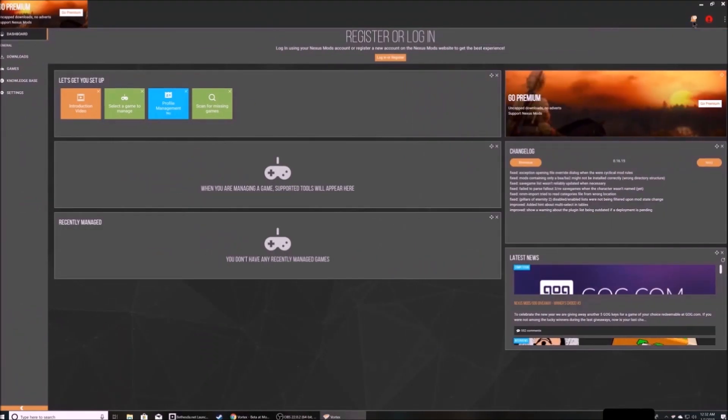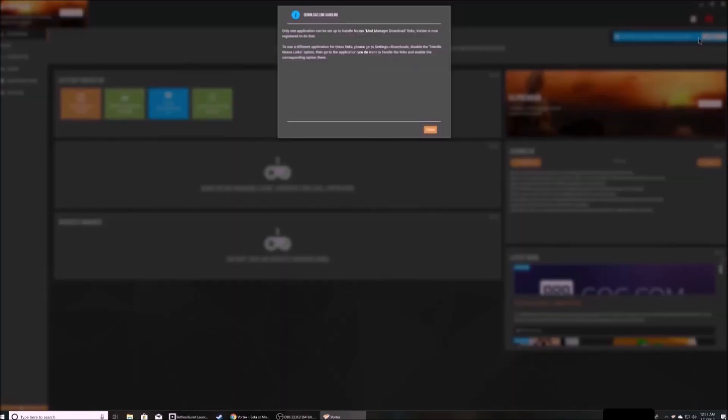Up at the top right you'll see error messages from Vortex. Always pay attention to those. They're very helpful. This one says that Vortex will now handle nexus links, which means that when you hit download with mod manager, it will download to Vortex by default.